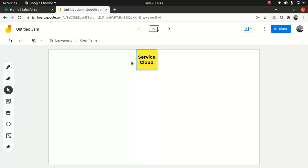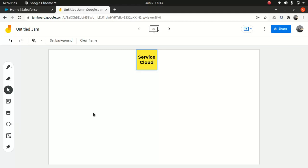So we manufacture, we produce lager, stouts, pilsner, whatever. Now we have been using Sales Cloud for years. Our Sales Cloud has been working very well for us in terms of account, contact, opportunity. Everything works very well, but apparently the customers are a little bit concerned about our customer support perspective.